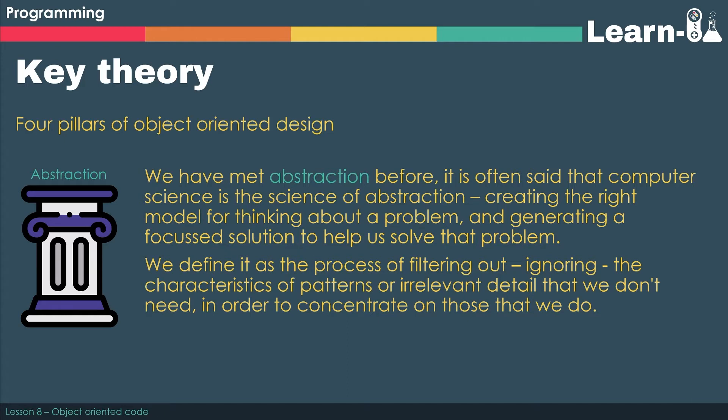We define abstraction as the process of filtering out or ignoring the characteristics of patterns or irrelevant detail that we don't need. Then we can concentrate on those things that we really do need.